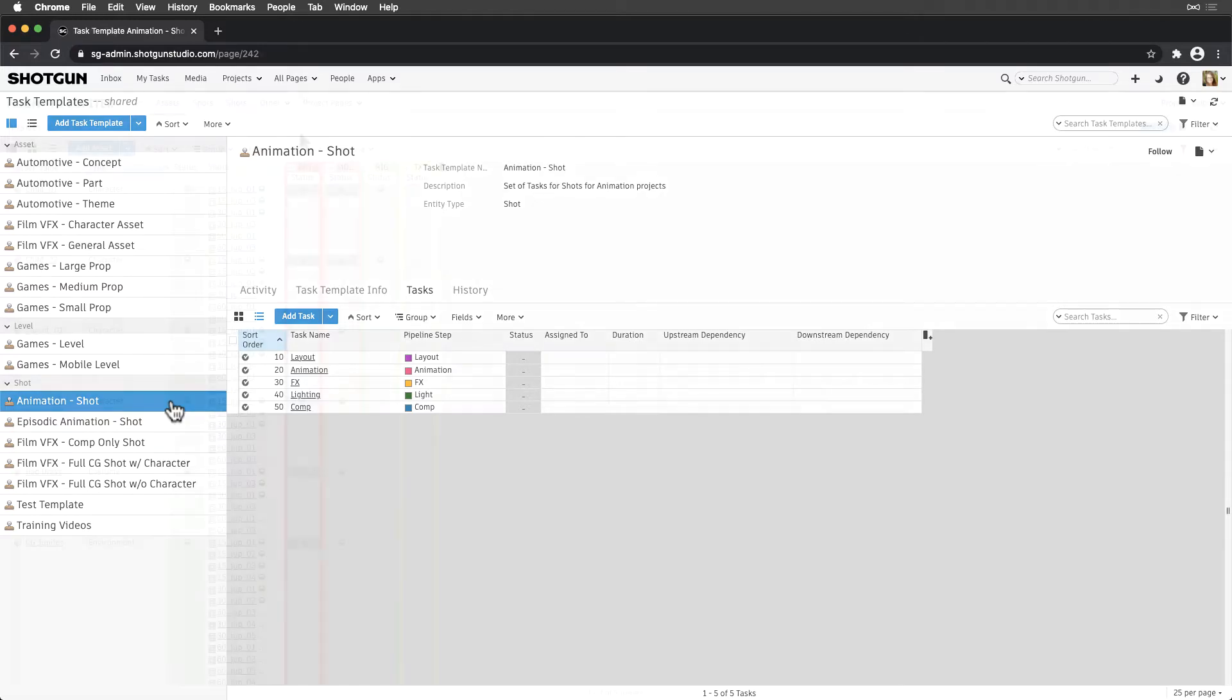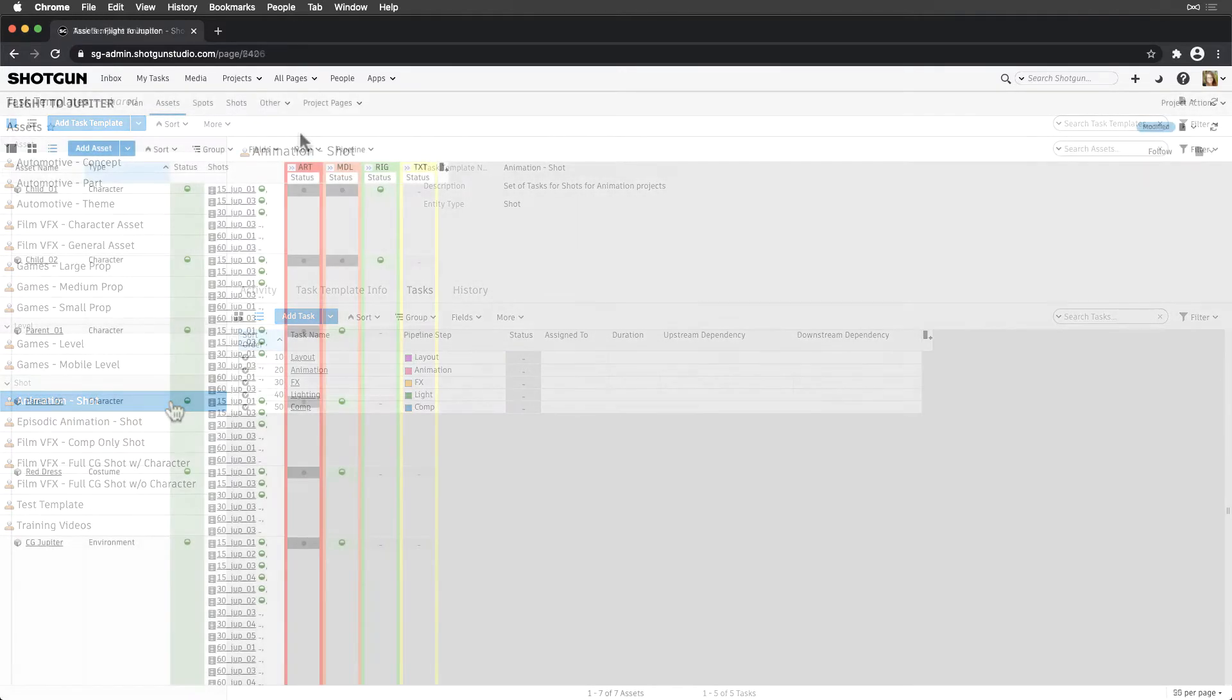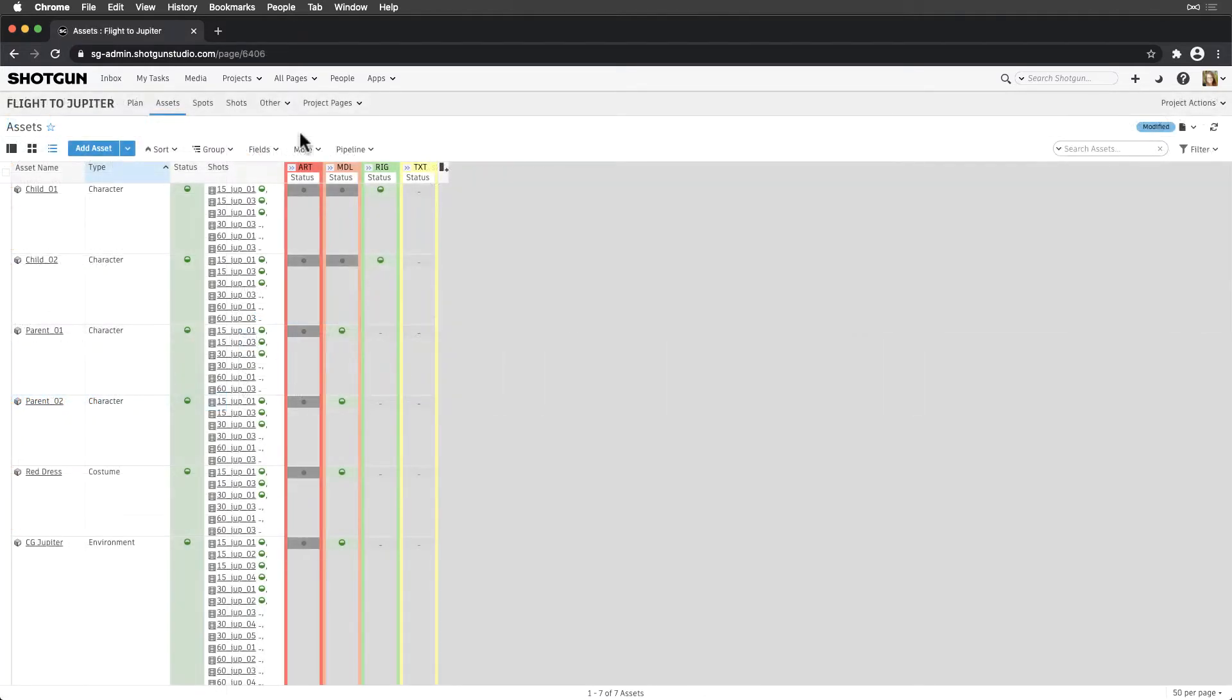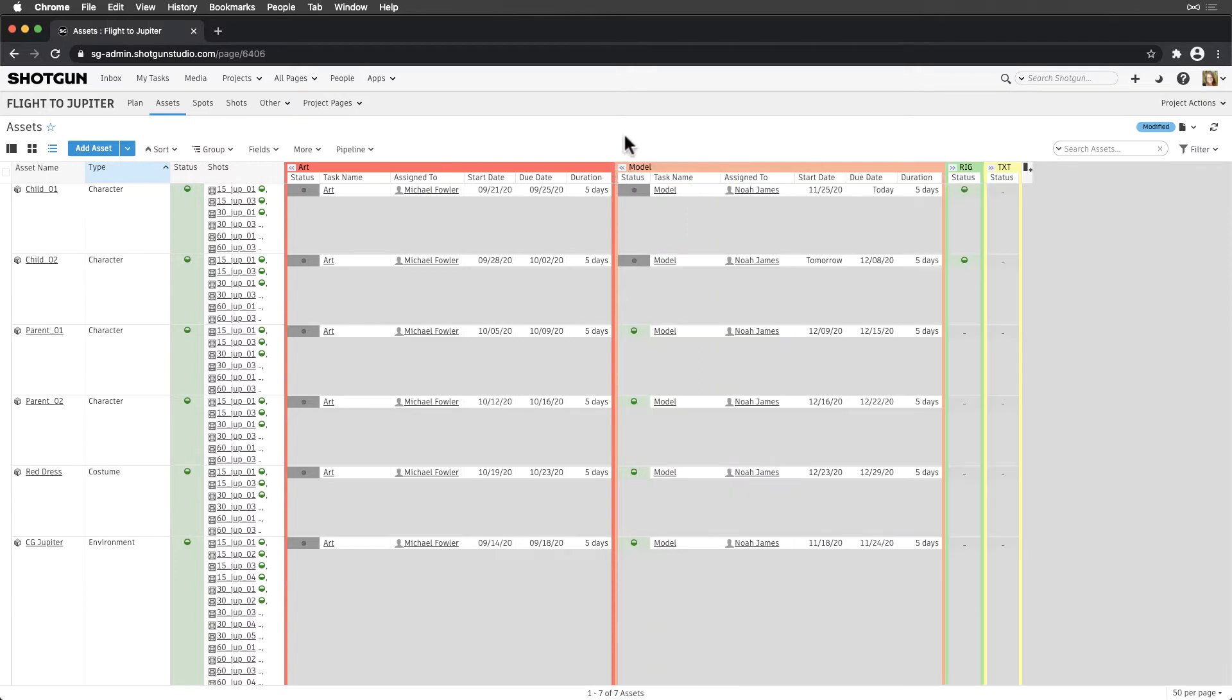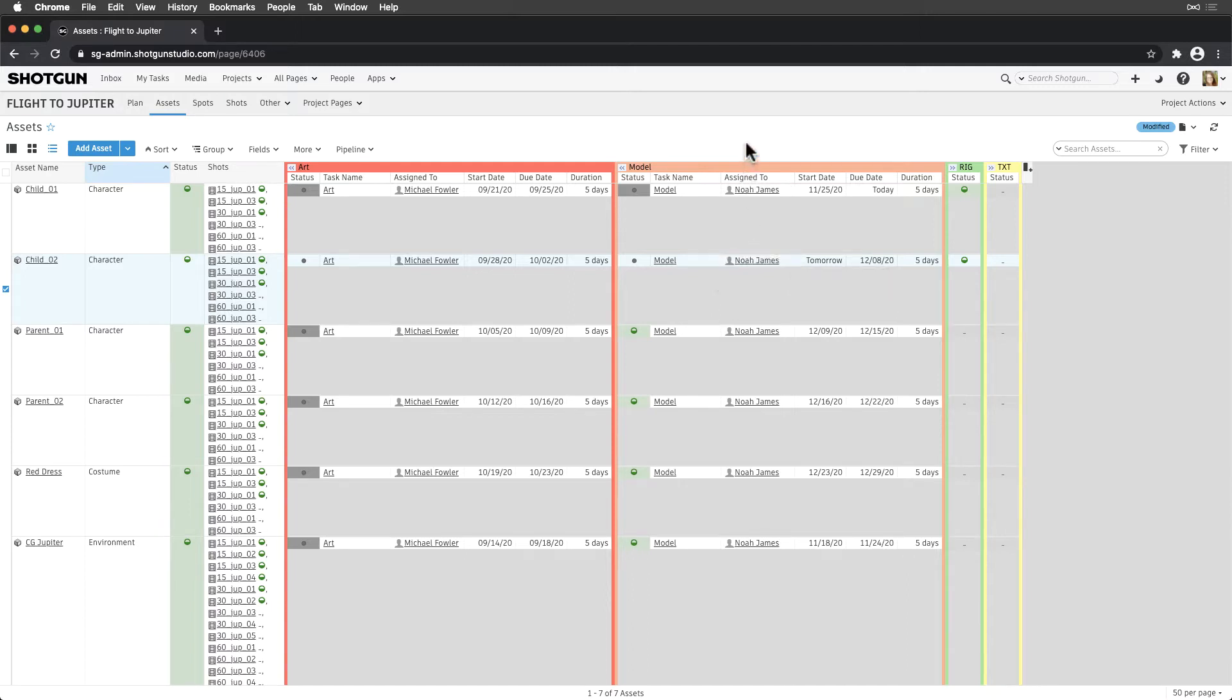When setting up tasks for the first time, it's important to keep them as consolidated as possible. The general rule is to start with a one-to-one match between tasks and pipeline steps. Though tasks can be assigned to a person, people, or a group, we recommend tracking separate tasks for entities with multiple artists. In other words, steer away from assigning multiple people to one task.